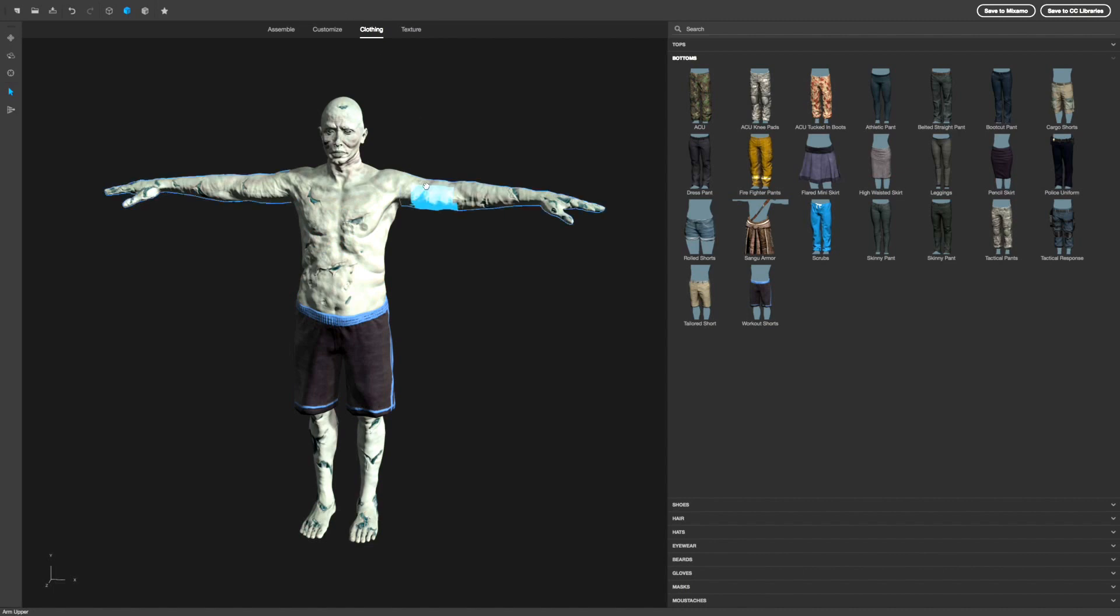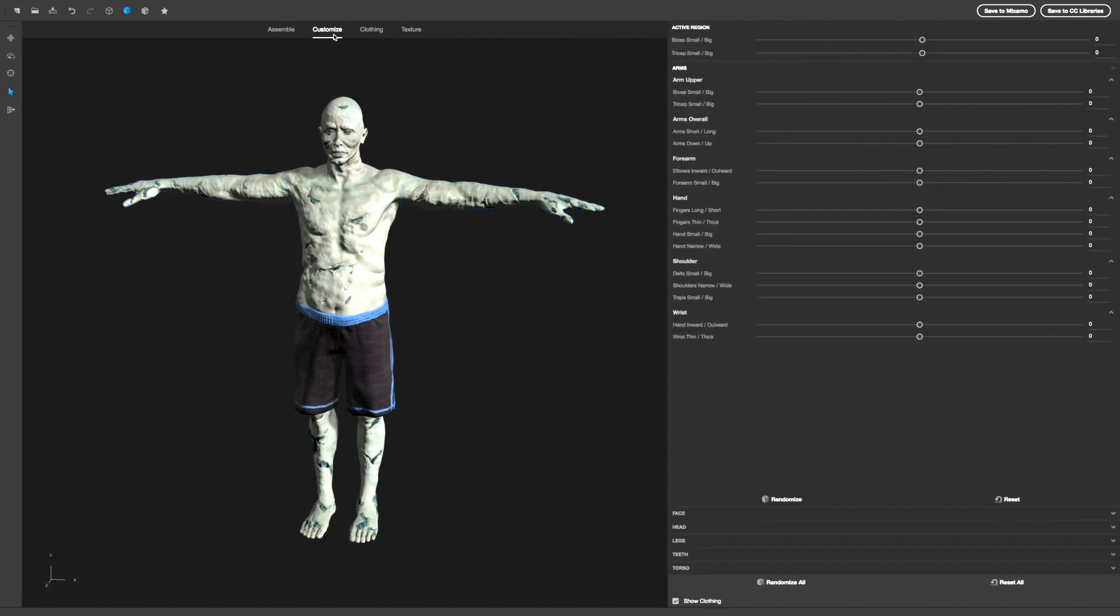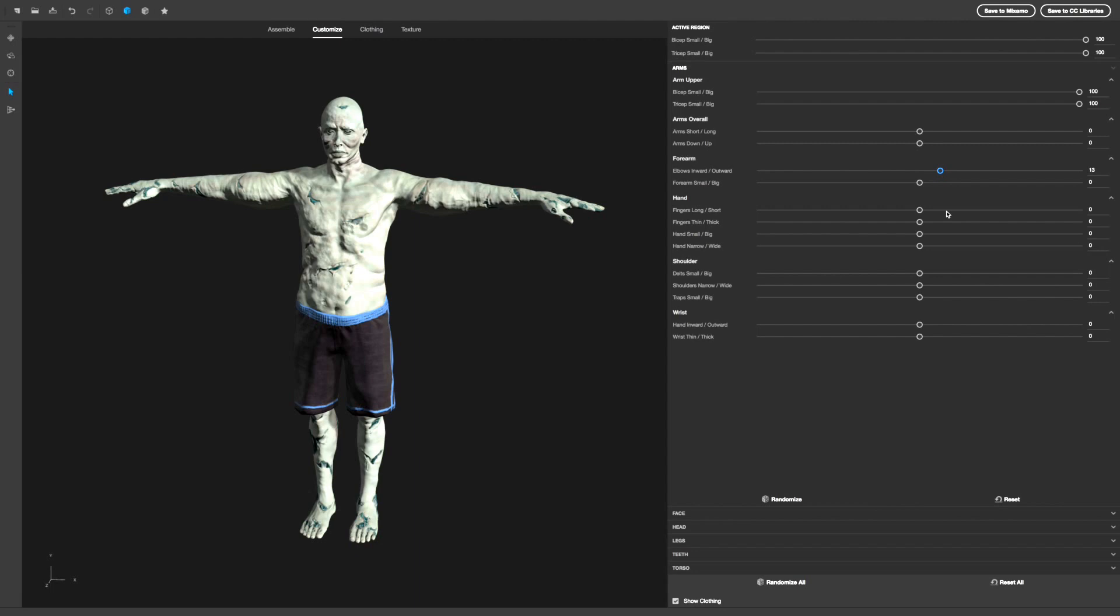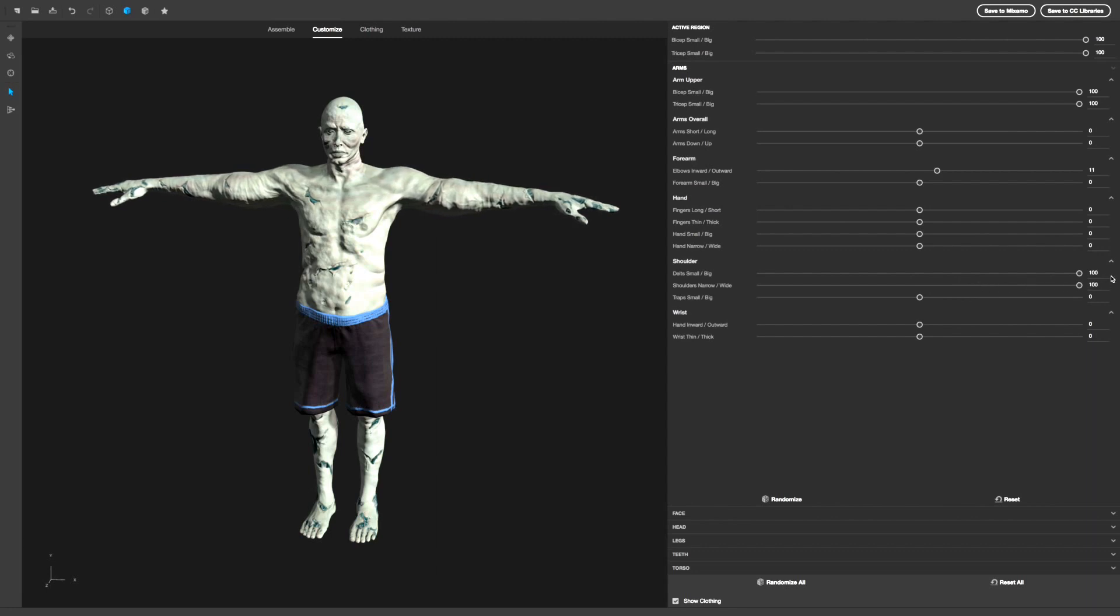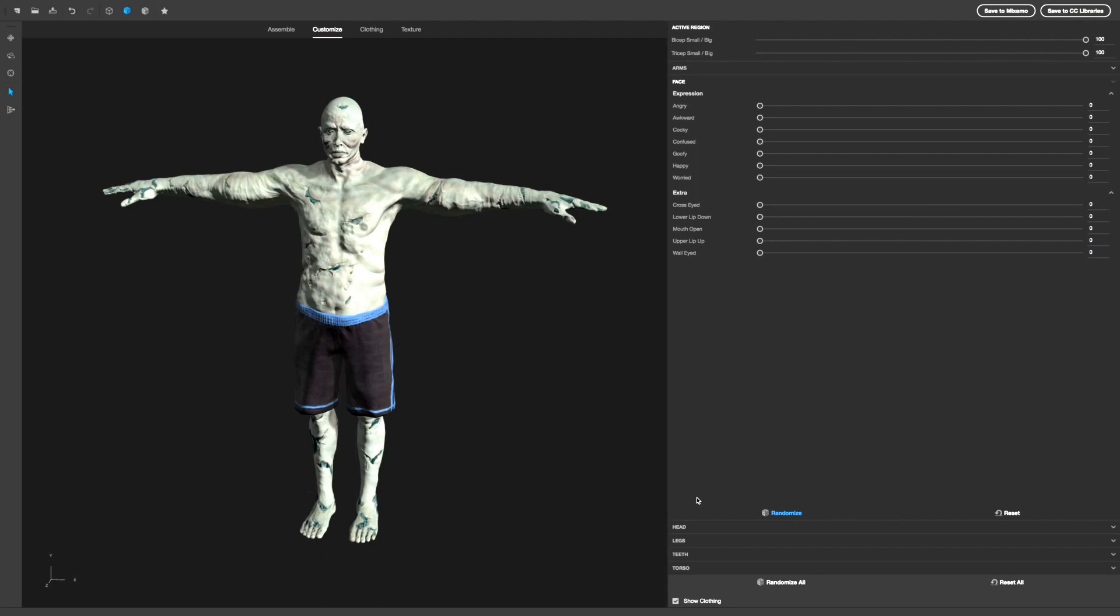If you want to make the zombie buff or fit, you go to assembly, no, customize. And here this is where you can fix up the zombie. Like biceps, if I want to make his biceps big. Oh, he's looking buff. Triceps big. He got big arms. Forearm, big forearms. Shoulders, massive shoulders. Let's give him wide shoulders. His traps are popping. This zombie is pretty buff. I've never seen a zombie like this. I wouldn't want to mess with this zombie. Let's go to face.